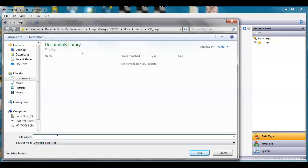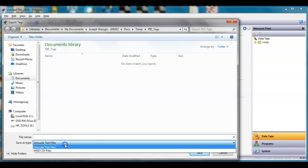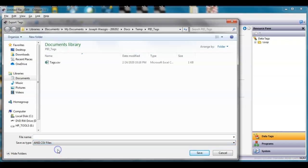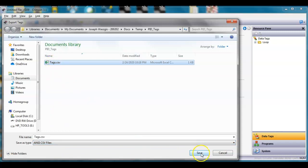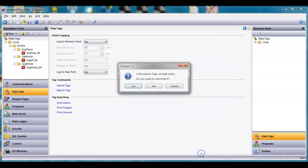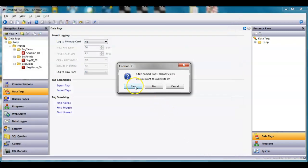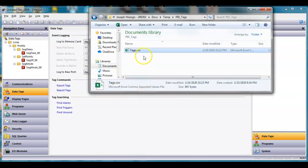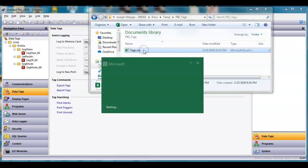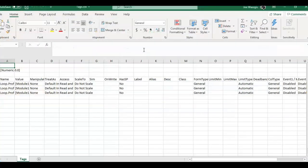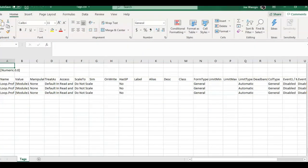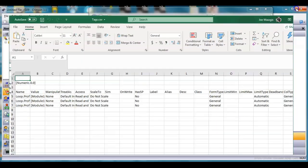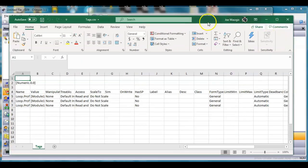I'll just call this tags. Right here I want to make it a CSV file so I've already got one here so I'll just go ahead and overwrite the existing one and say save. Now if I go open up that file I'm gonna open that in Excel.